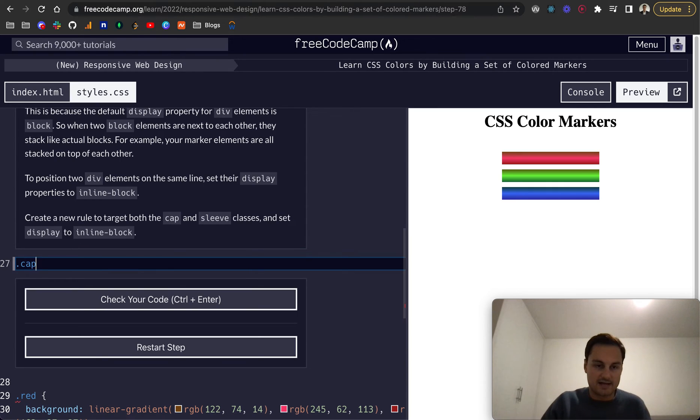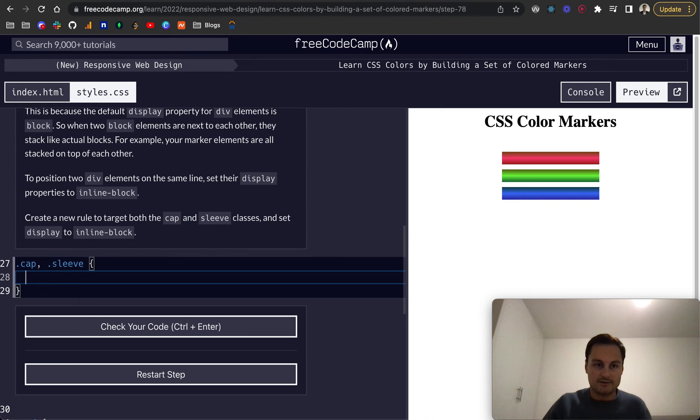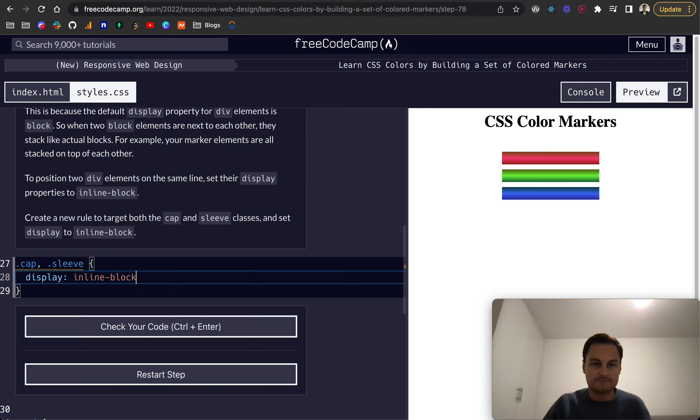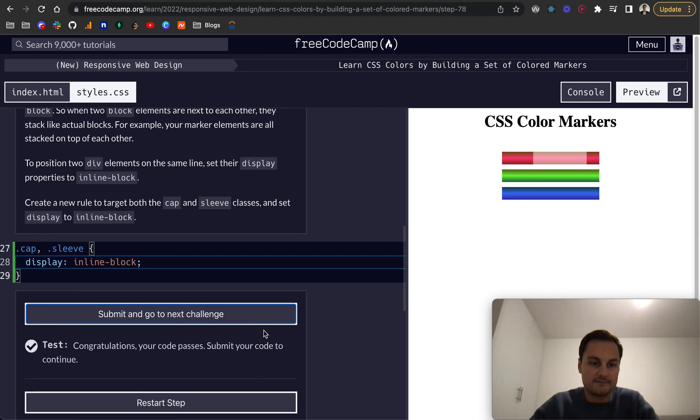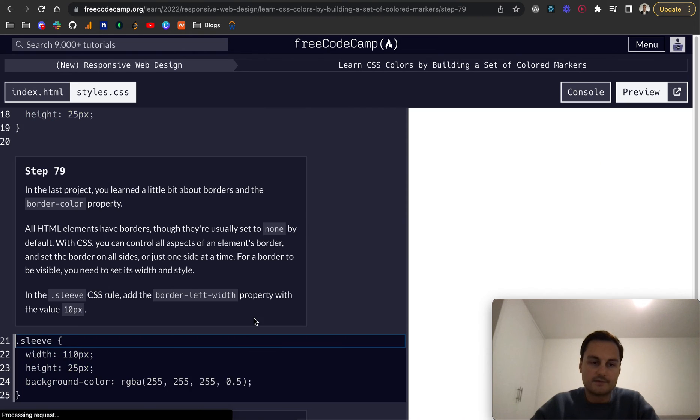Here we just want to make a new rule to target both the cap and sleeve. I'll do .cap and comma .sleeve, and we'll give it a display of inline-block. And there we go. Now we can see it's on the same line here.